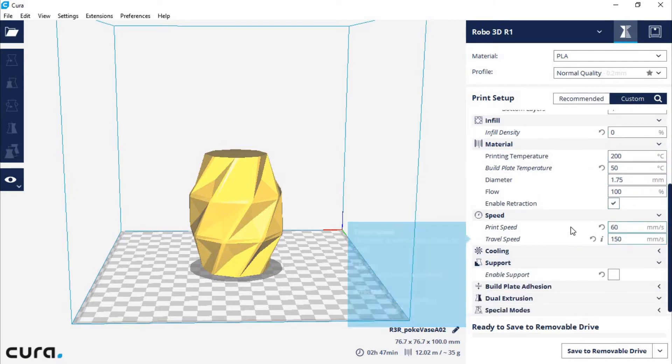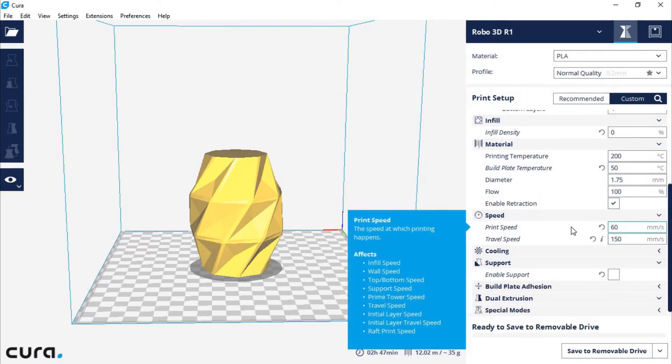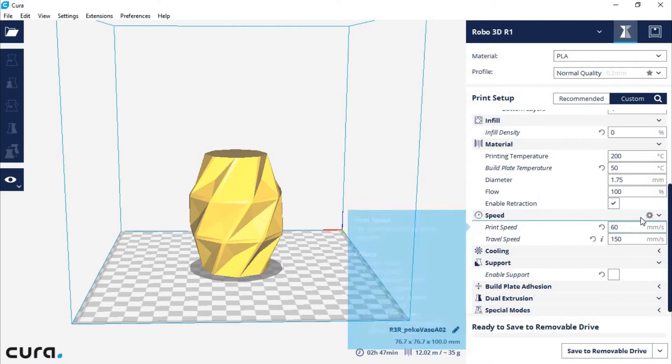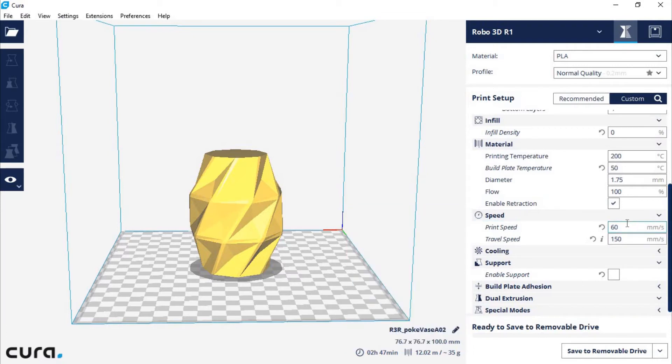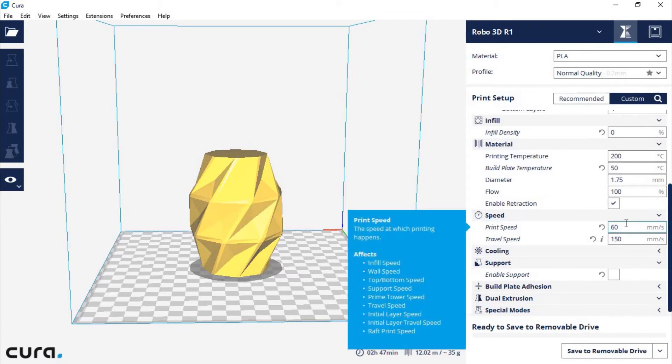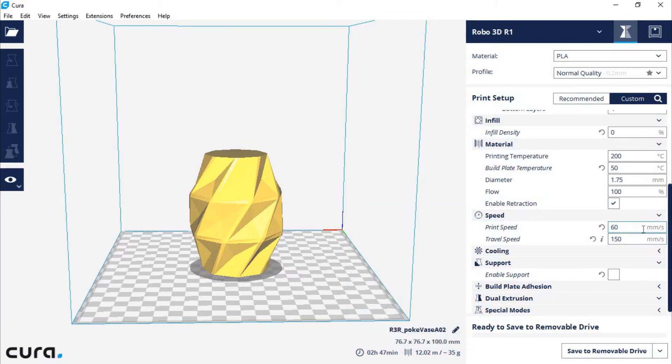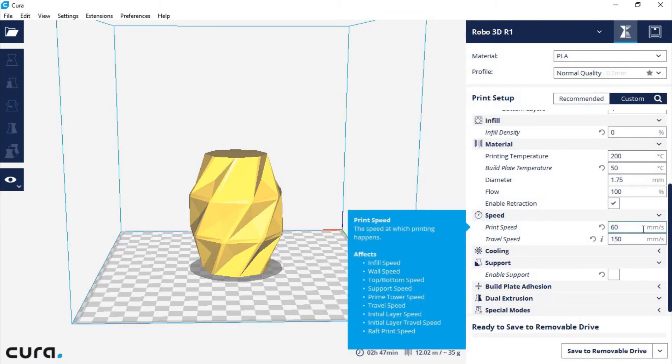Our print speed was a little bit faster than normal, and I used 60 millimeters per second instead of 45 to 50, which is what I usually use. But this actually worked really well for this model, and I was pretty impressed.